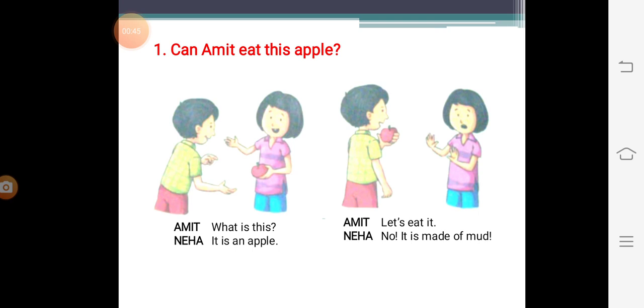So can Amit eat this apple? Can we eat anything which is made of mud? No, we cannot eat anything which is made of mud.